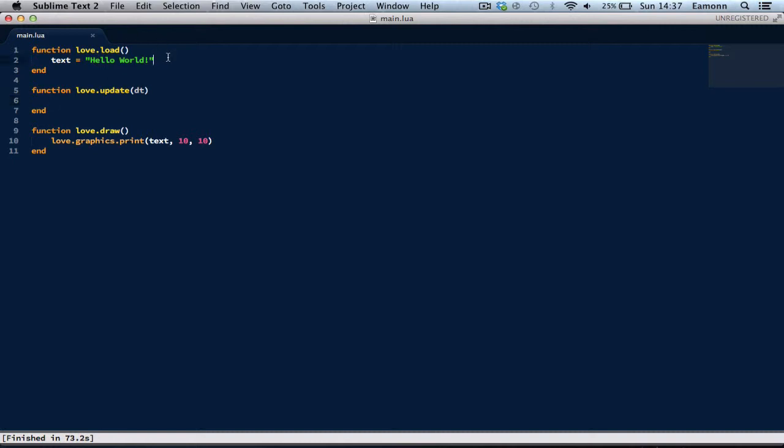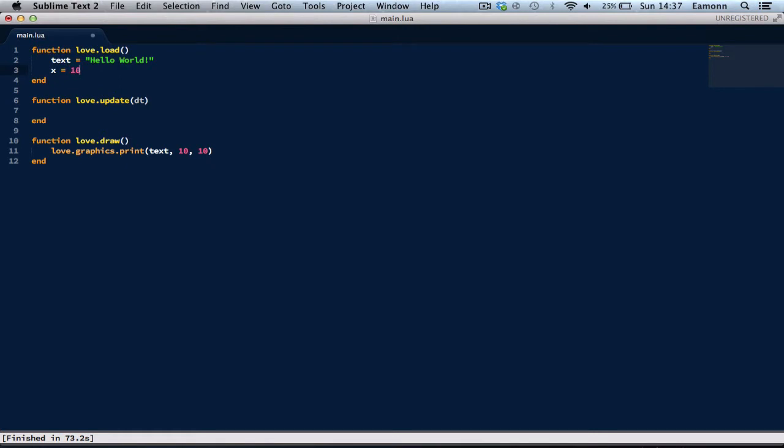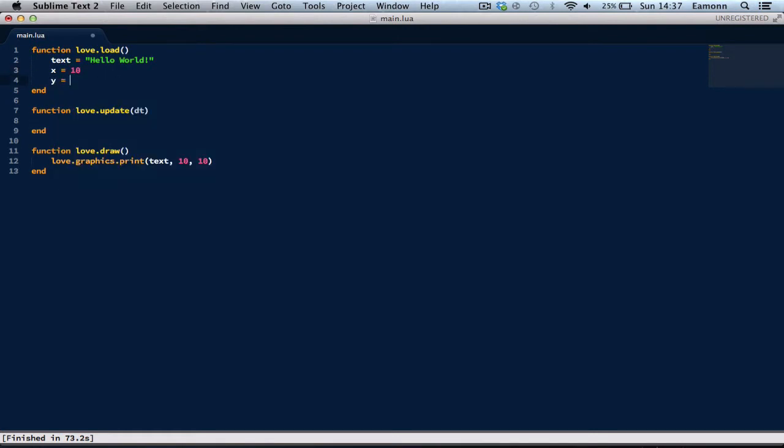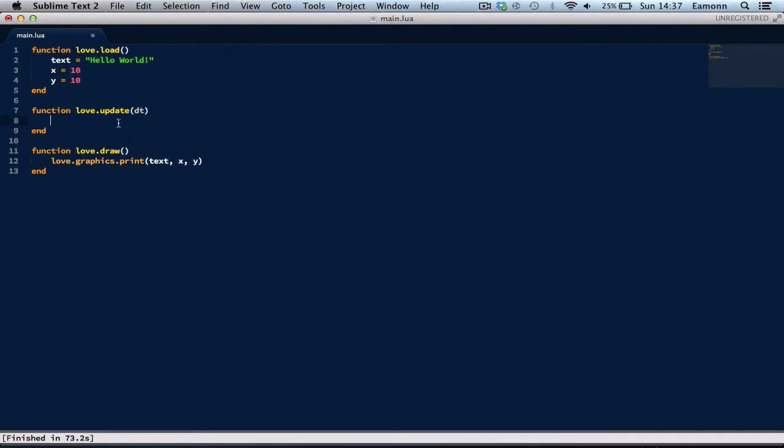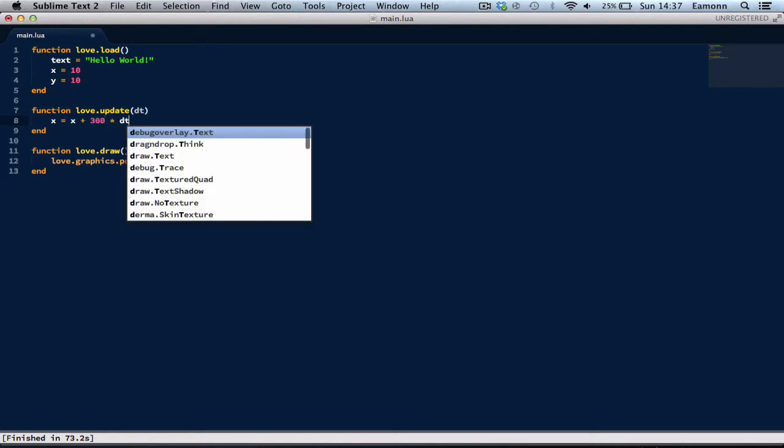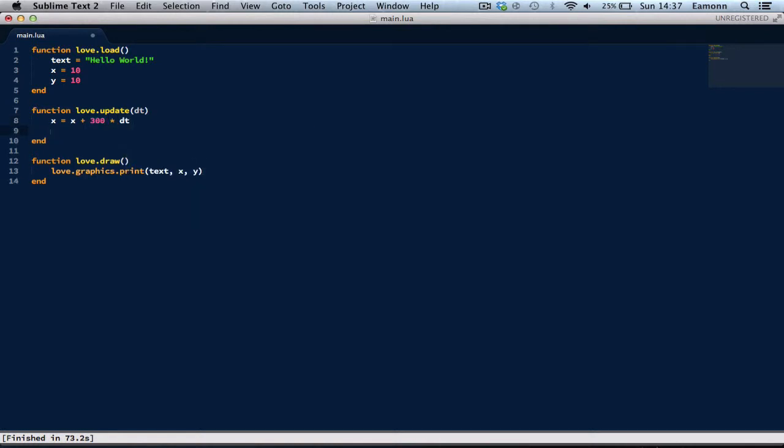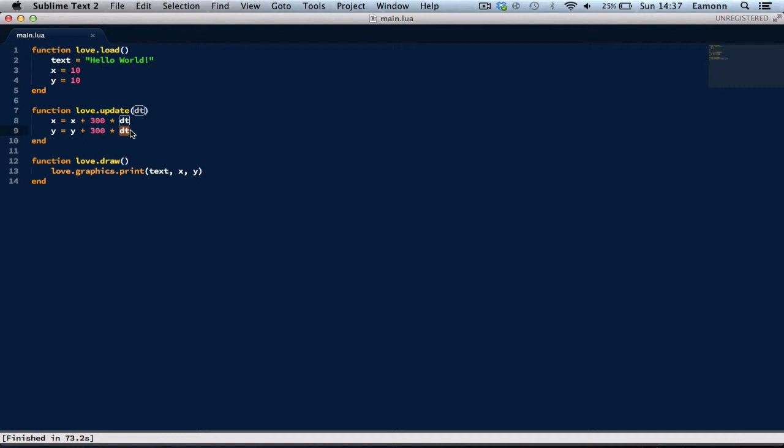So yeah, up here what we're going to do is we're going to define x equals 10 and xy. So, x equals x plus 300 times dt, y equals y plus 300 times dt. Now, notice how I multiply by dt. This will move at 300 pixels per second. Just do this any time you're updating anything like this. Always remember to have dt.